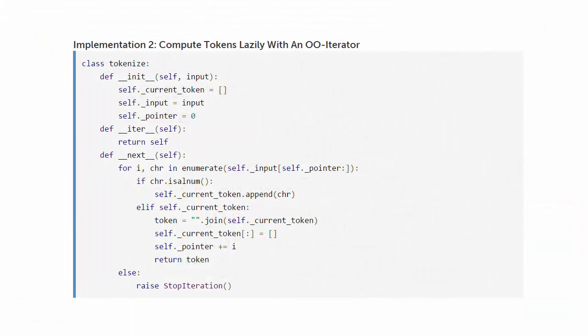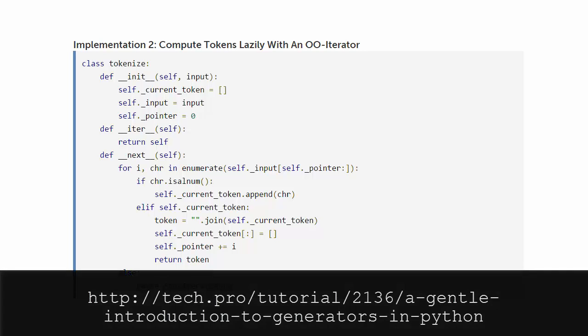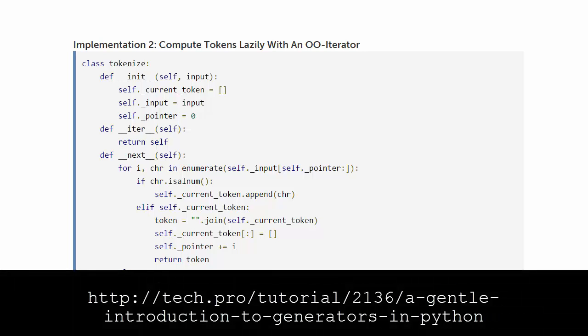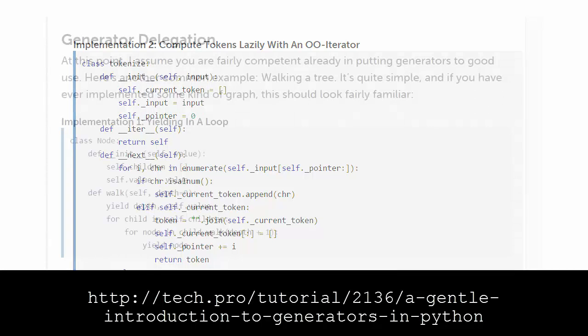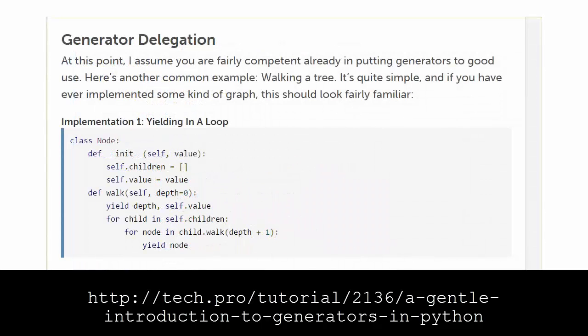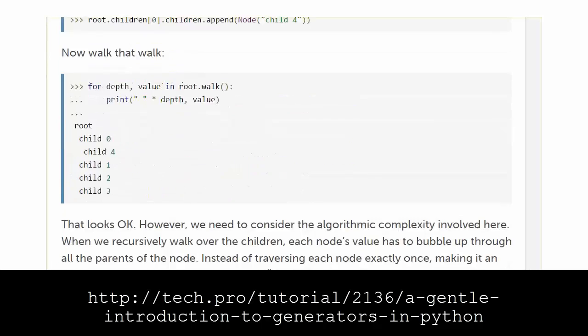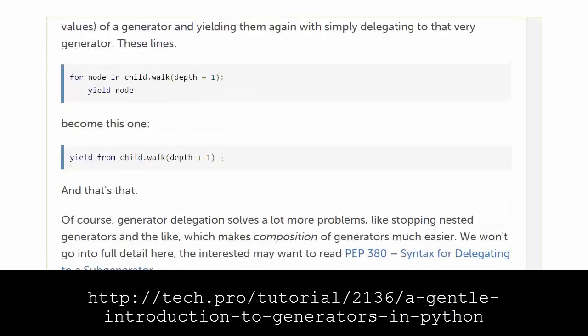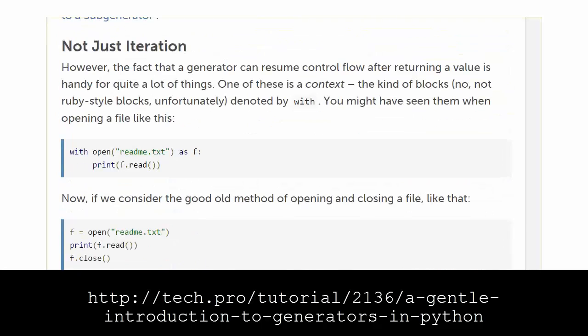Christian shows another implementation for a tokenizer, which computes tokens lazily with an OO iterator. Take a look at that in his article, and you'll see how the generator approach saves us a lot of code. Christian also shows a couple of other things in his article. He explains how you can delegate iteration from one generator to another. And he also shows how generators can be used for things other than iteration. So if you're interested in learning more, please check out his article.